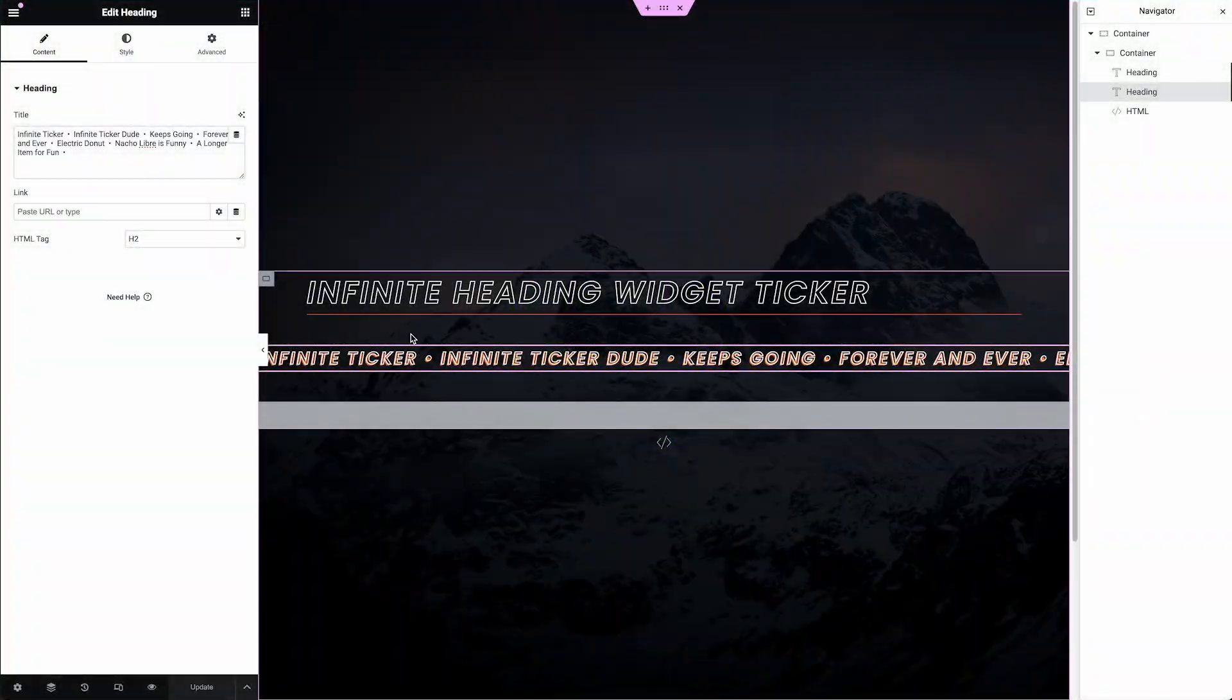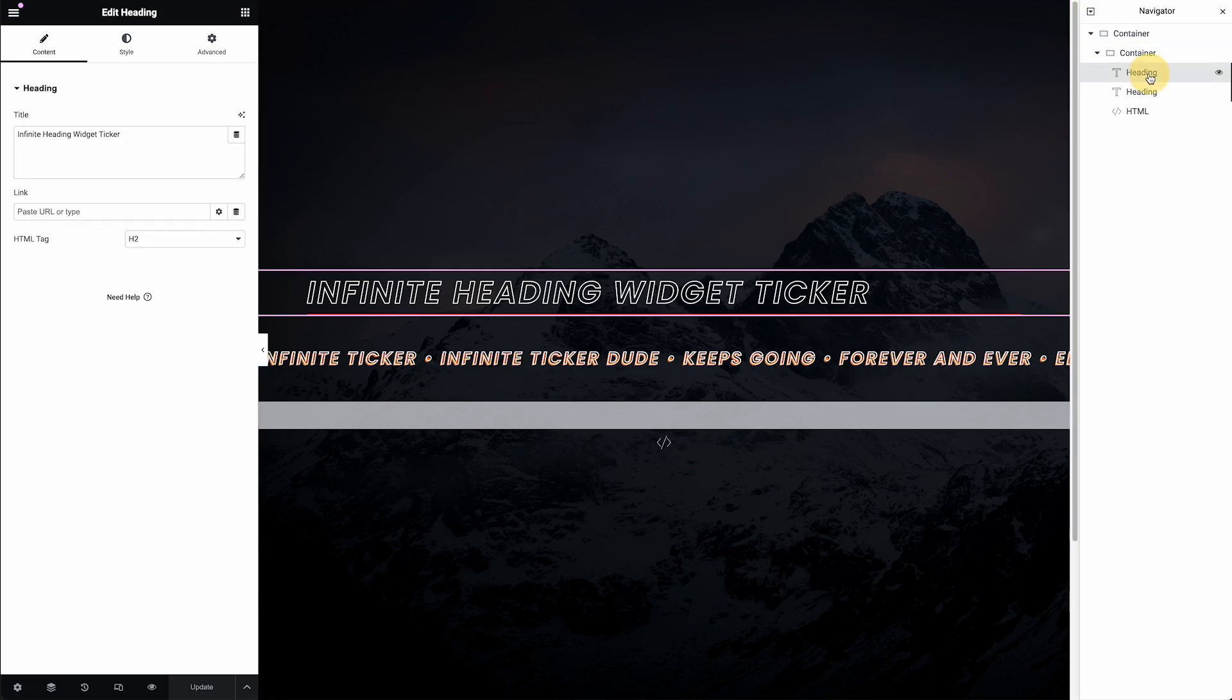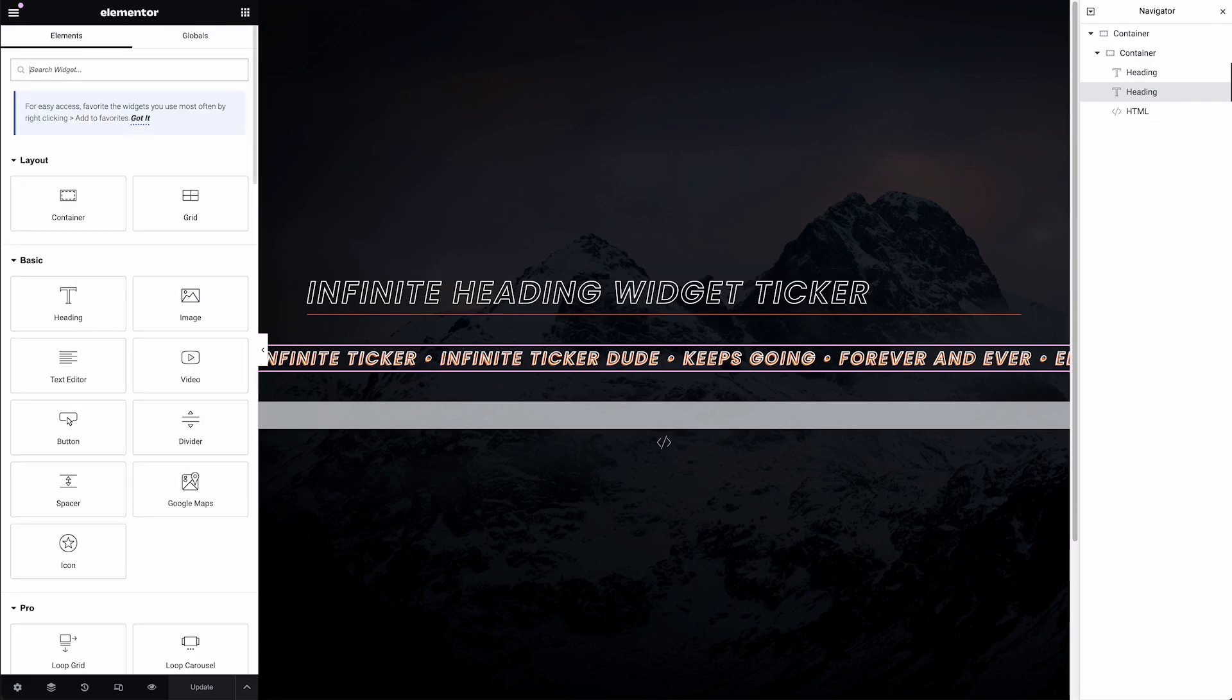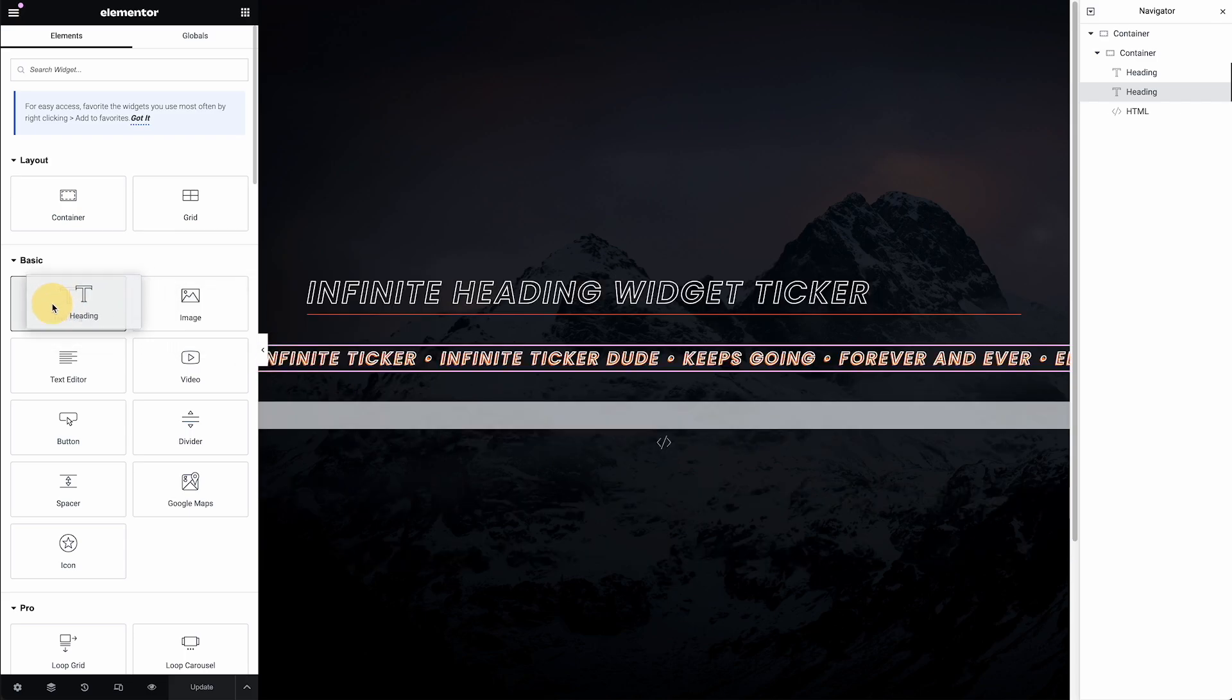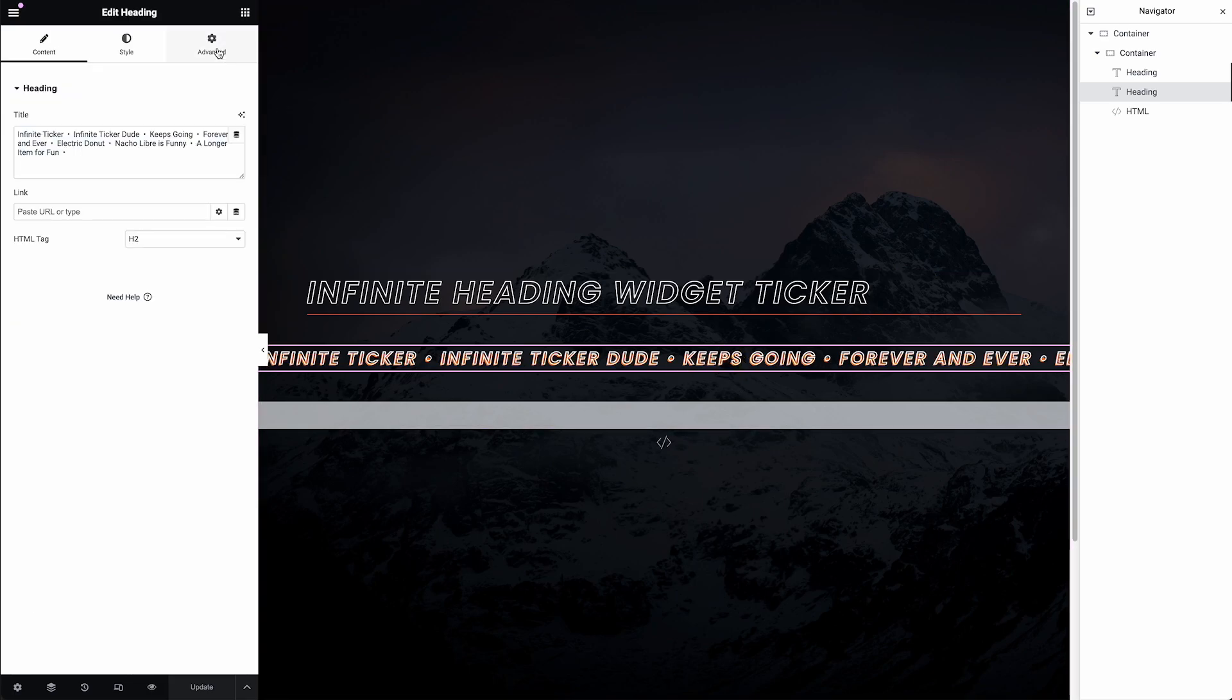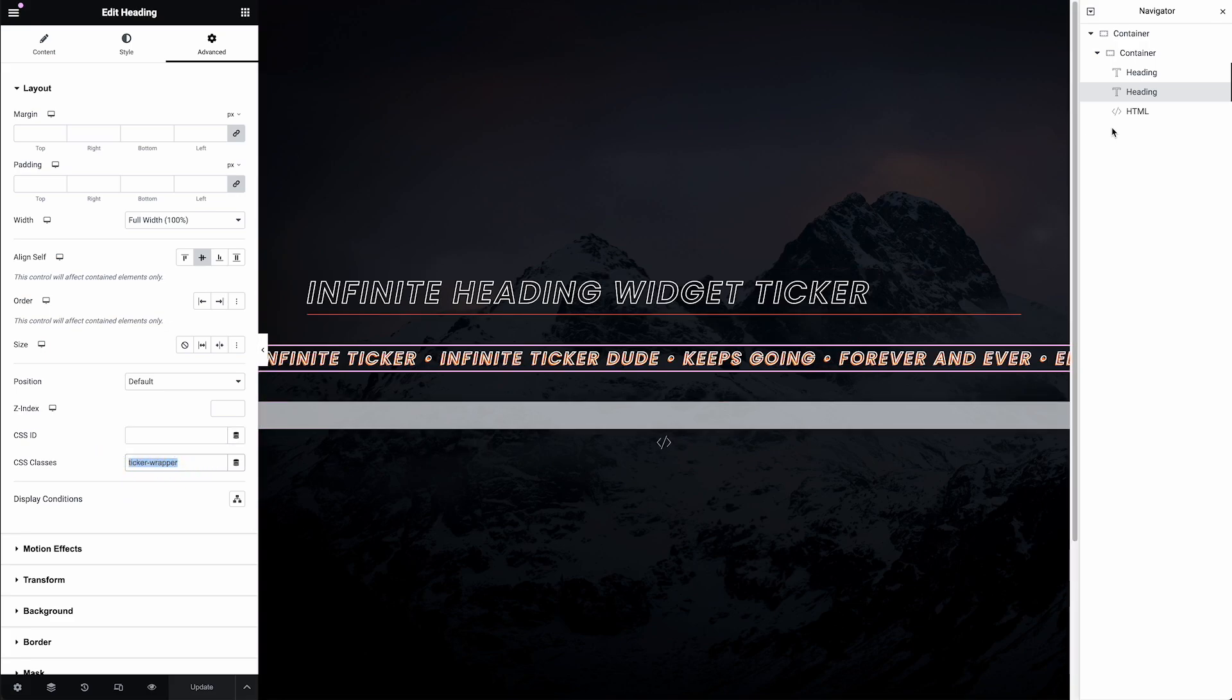All right, so here's my Elementor page. I've got some extra things you won't necessarily need. I've got a container with a background image. I've got a heading widget that just has the name of the tutorial. All we really need is a heading widget, which we can get by clicking this icon with the nine boxes, go to basic and drag the heading onto the page. You need that. And before I forget, click on your heading right away, go to advanced and add this class ticker-wrapper. Put that class on it right away.